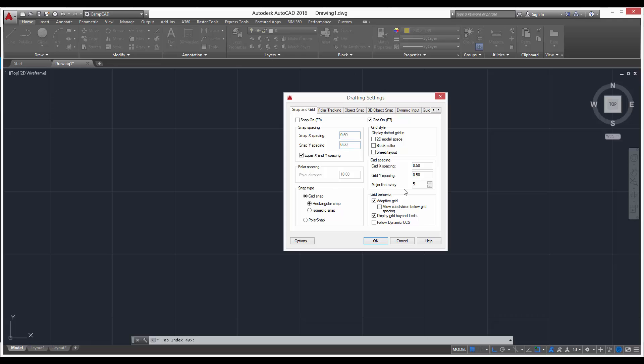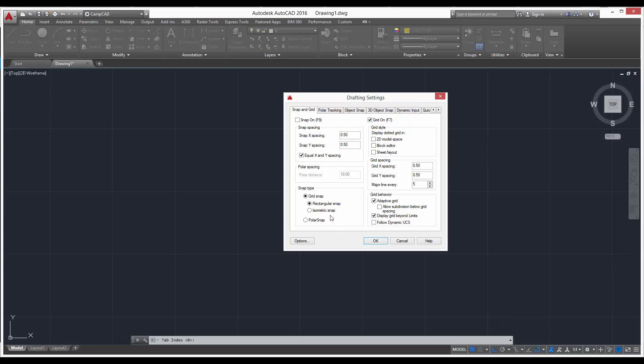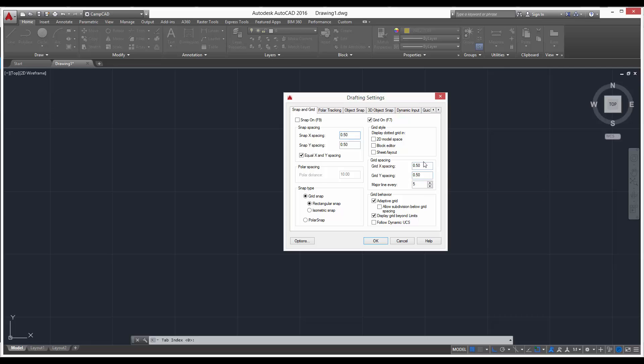Now if you remember, we use the right side of this window for our grid settings. Now we're going to hop over to the left hand side for our snap settings. So we're going to make our snap settings half an inch, make it equal to our grid spacing. You always, pretty much 99% of the time, want to keep it equal just so you're snapping right on these line intersections here.